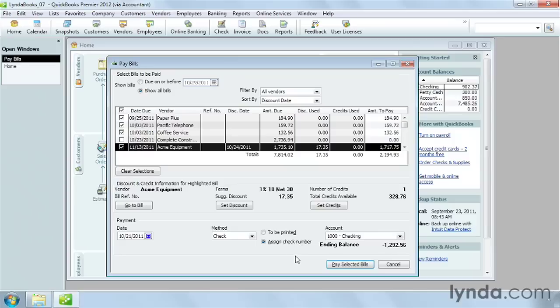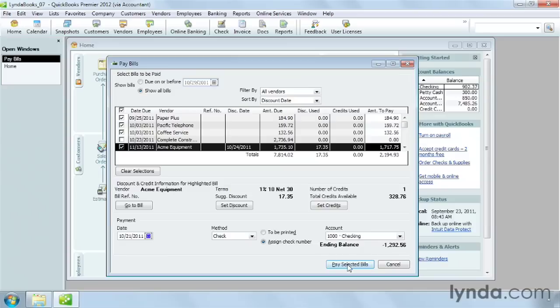The program shows the ending balance in your account after you pay the bills you've selected. If that number is negative, as it is here, you know you have to put more money in the account, or your payments will bounce. When you're ready, click Pay Selected Bills.